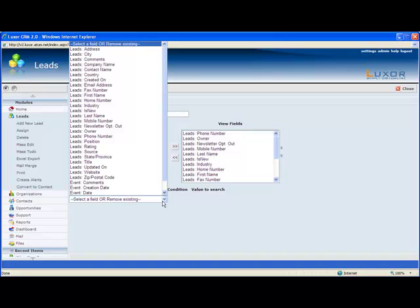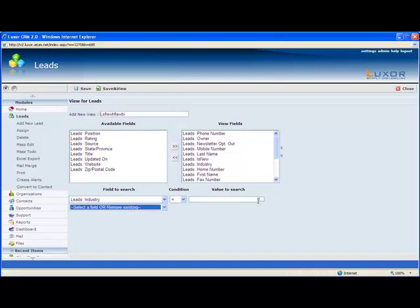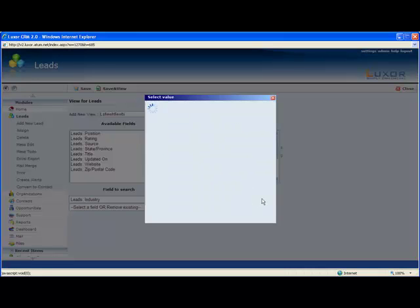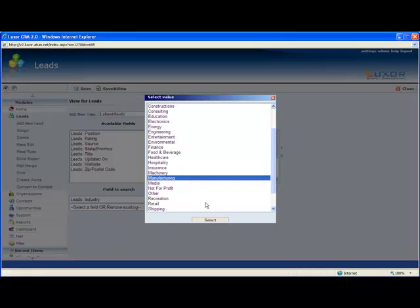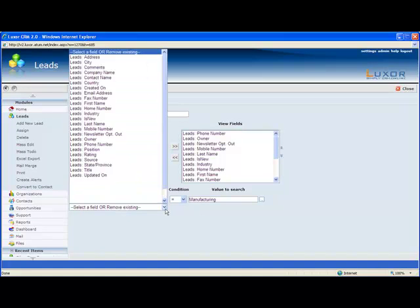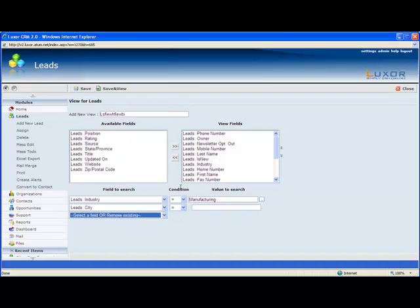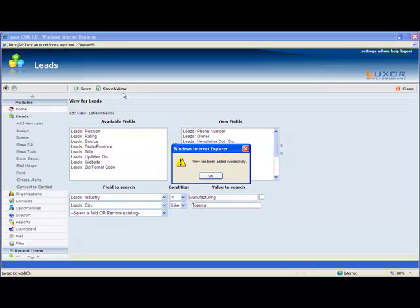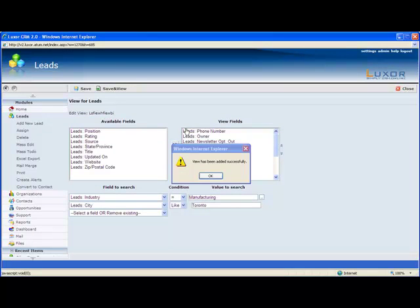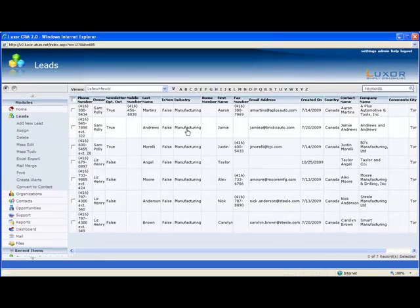For our view, let's take a look at all the leads that are in manufacturing located in Toronto. For industry, we'll select manufacturing. And then for city, we'll put like because some people might have misspelled Toronto or not spelt it with capital. So we'll put like and save the view. And here's the view we built.